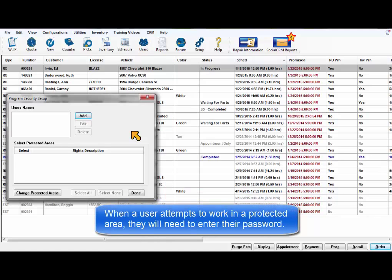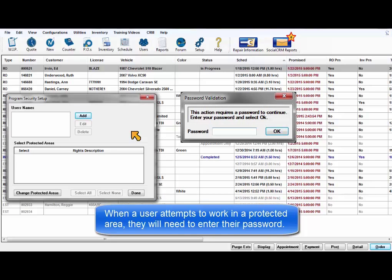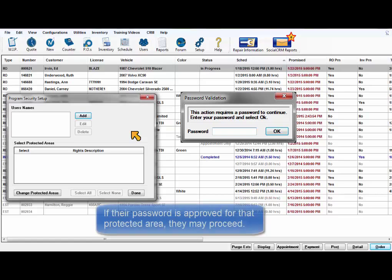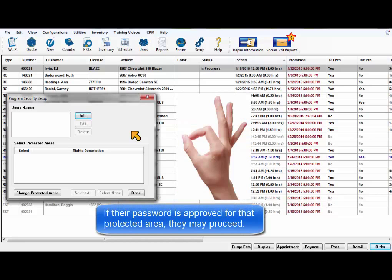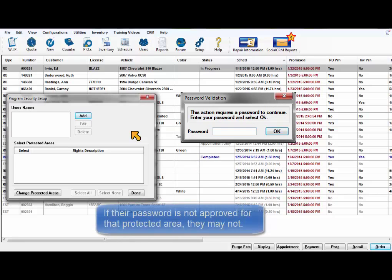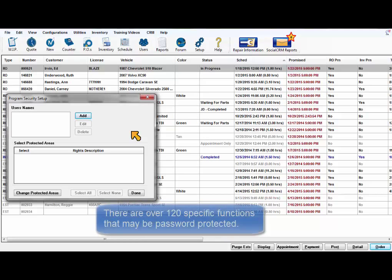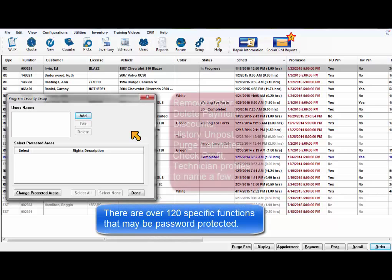When a user attempts to work in a protected area or perform a protected function, the program requires them to enter a password. If the protected area is assigned to their password, they may proceed. If not, they are prevented from going any further with it. There are over 120 specific functions that can be password protected.